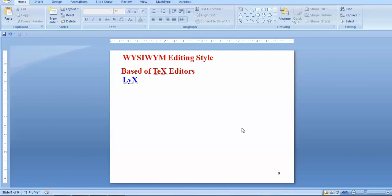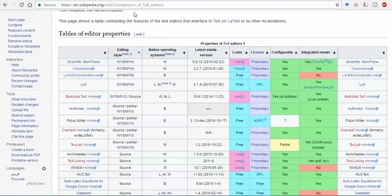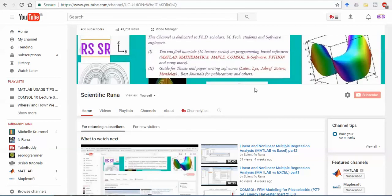So this is all about for today's lecture. If you like this video, you can subscribe to my channel Scientific Runner. Hope you like this video and have a nice day.